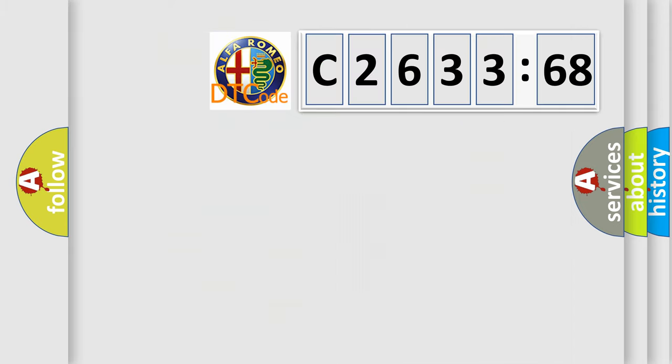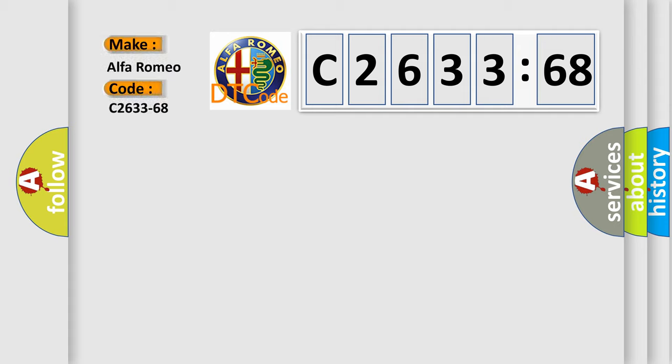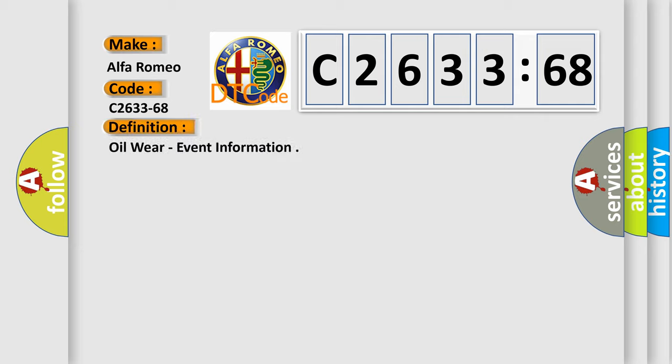We now know in what way the diagnostic tool translates the received information into a more comprehensible format. The number itself does not make sense to us if we cannot assign information about it to what it actually expresses. So, what does the diagnostic trouble code C2633-68 interpret specifically for Alfa Romeo car manufacturers?